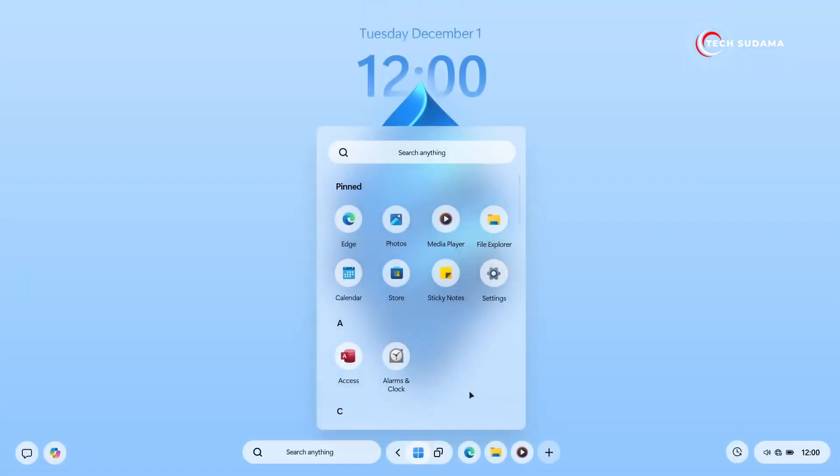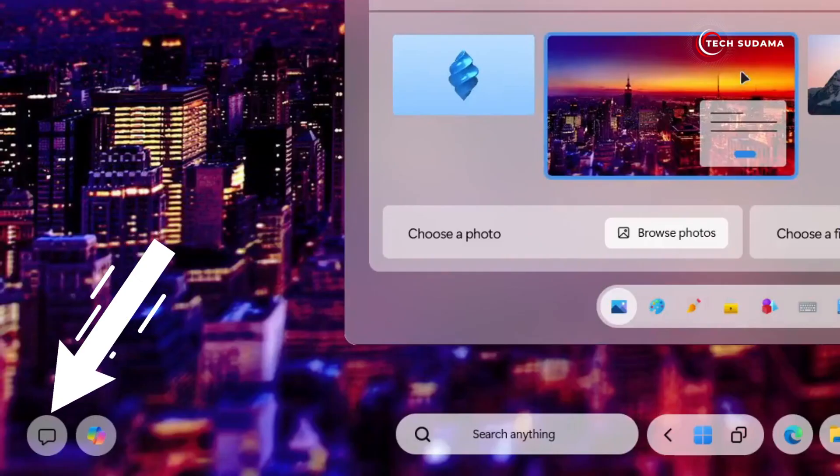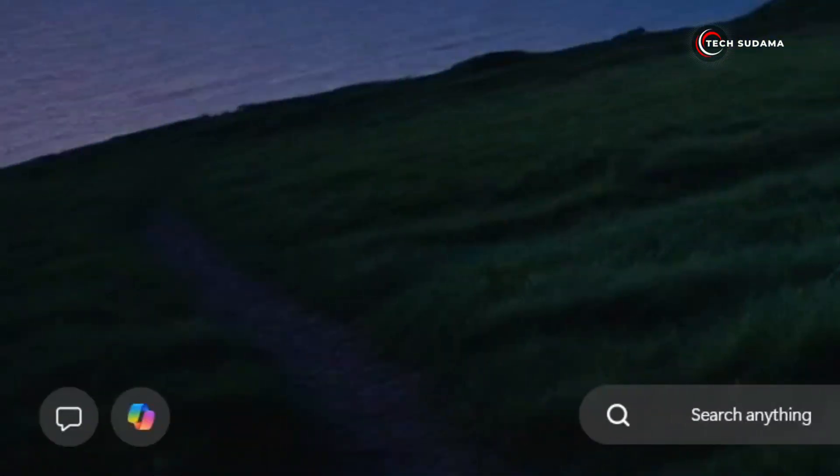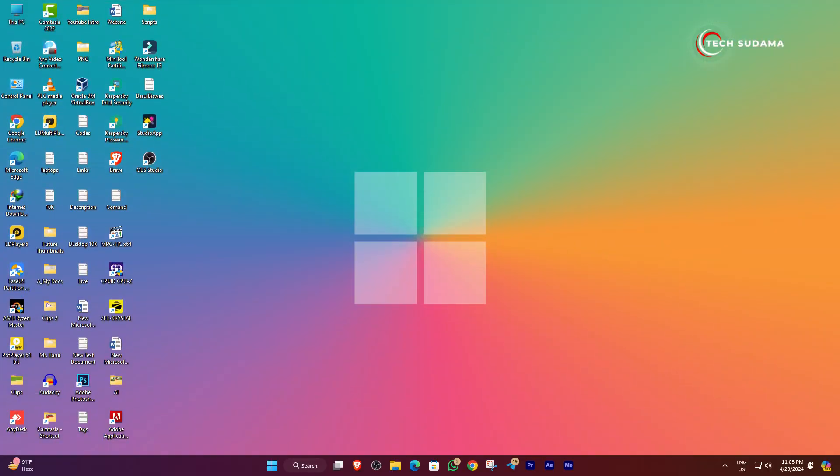The notification panel finds its new home at the bottom left corner alongside the Co-Pilot shortcut, a departure from its previous location in Windows 11.